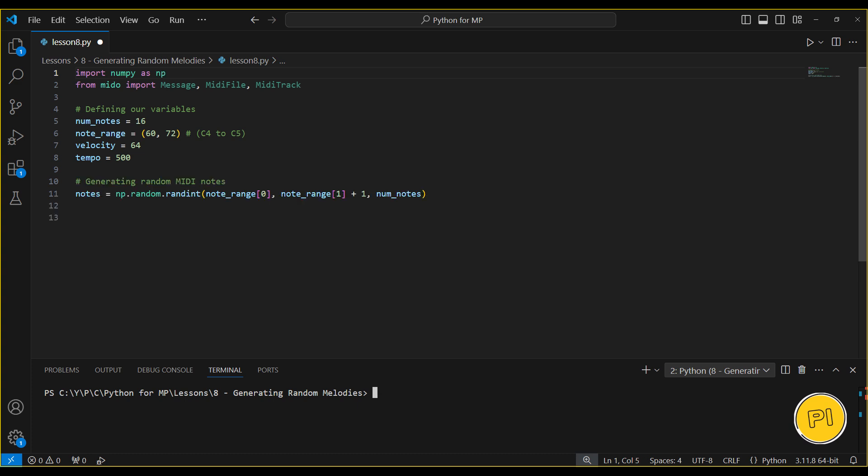Here, we generate random MIDI note numbers using NumPy's randint function. This creates an array of 16 random notes within our defined range.